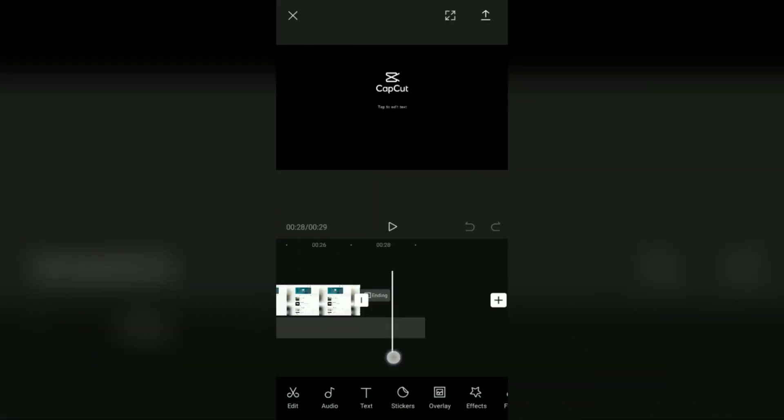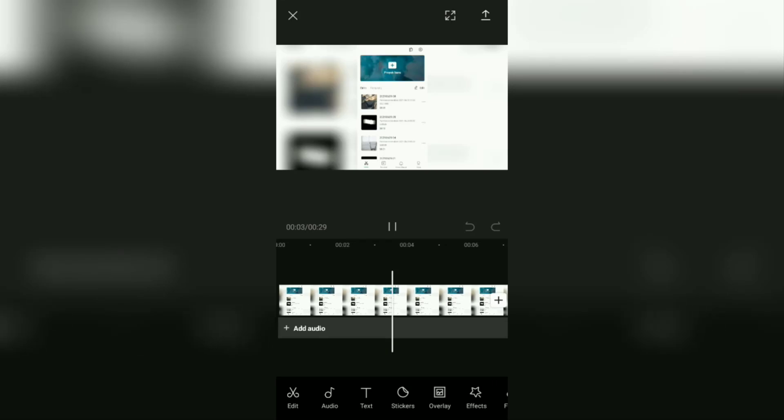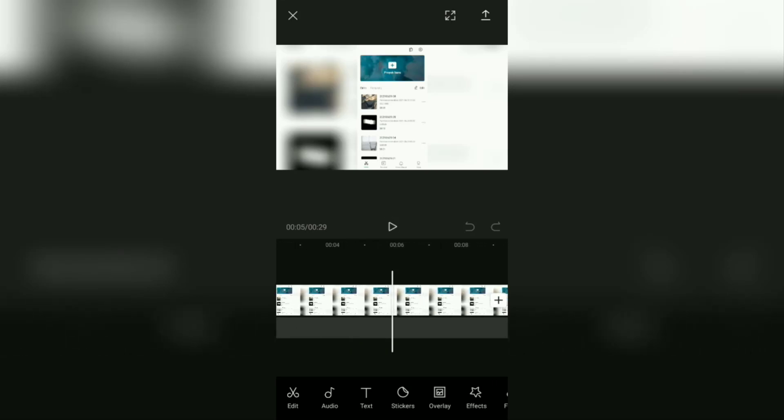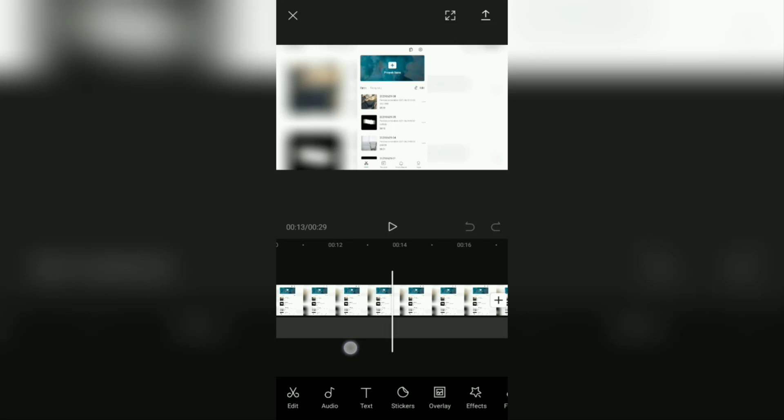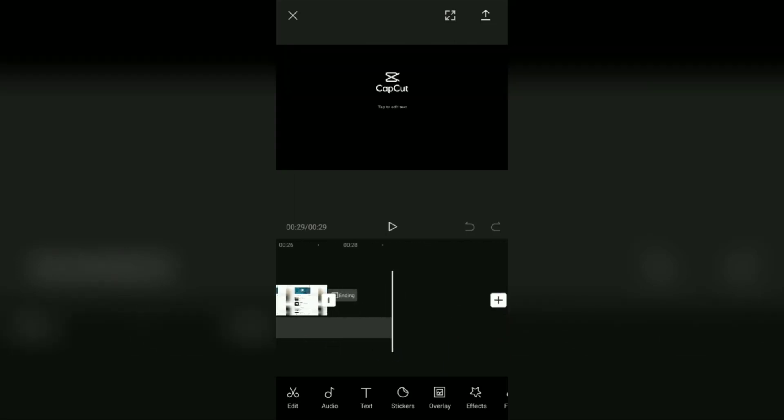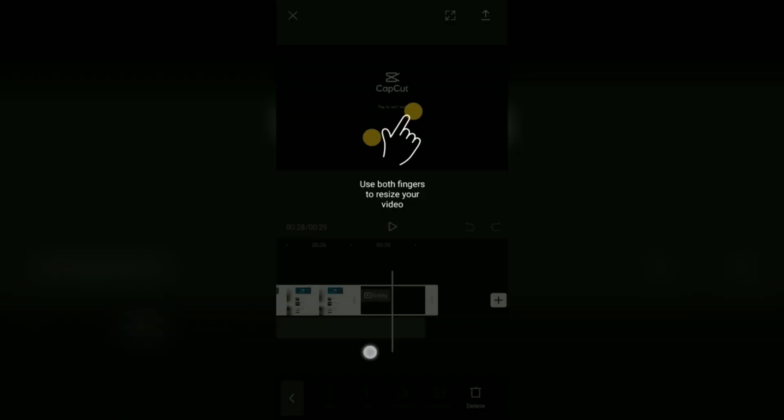Hi everyone, welcome or welcome back to the make it simple YouTube channel. Here, you can remove this CapCut ending watermark first before starting to edit.